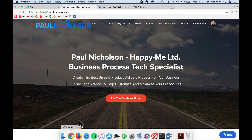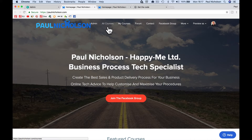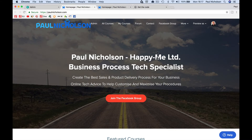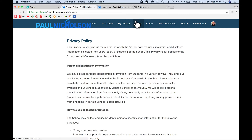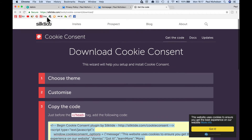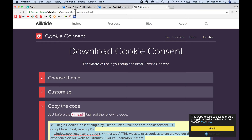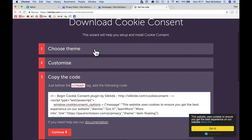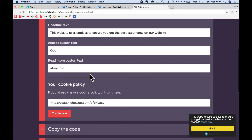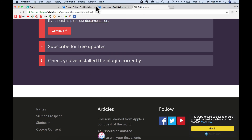So it's a quick and easy way to do it. It is going to show that banner to everybody — it's not going to just show it to EU people. But I don't think it's a bad thing to tell all your customers or students, because everybody knows these days that every website's got a cookie on it. All you've got to do is link to your privacy page, go to slicktide.com/tools/cookie-consent/download, choose your theme, customise it, copy the code. Hope it helped. Cheers.